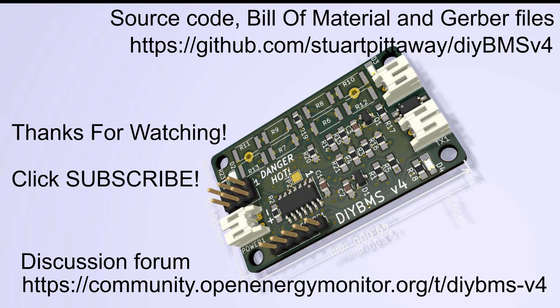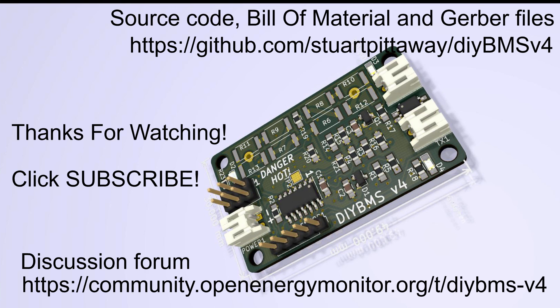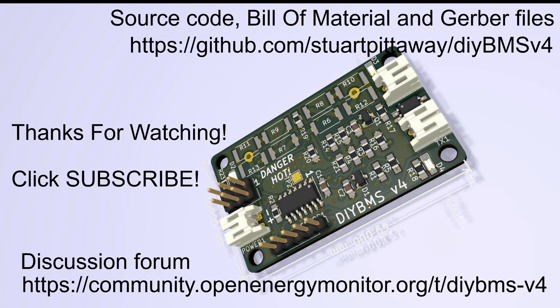Well that wraps up this video on DIY BMS version 4. I hope you enjoyed it. If you click subscribe I'll make some further videos explaining how to configure and set up the boards and look in detail at the relay modules and the rules that you can put on them. On the screen now and in the description below are the links to the GitHub source code files. And I've also set up a forum over at Open Energy Monitor to discuss any issues or questions you may have. Thanks for watching. See you in the next video.